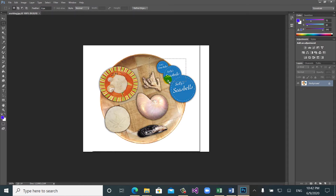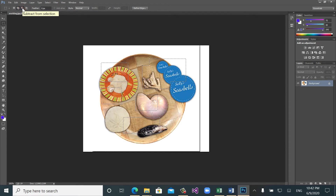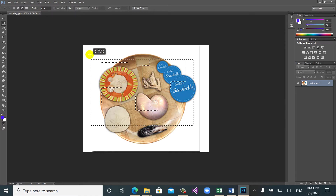If you want to increase the size of the selection or select some other parts at the same time, choose add to selection — it means you add selection to two, three, four, or five parts of the image. If you want to decrease or minus the selections, choose subtract selection — it will subtract the selected parts. If you want to clear all selections, click to clear all the selection.